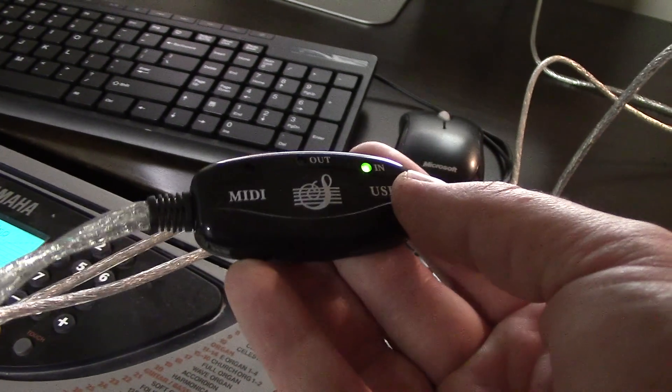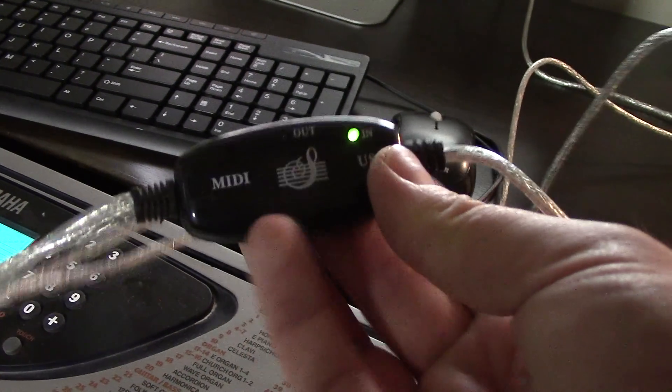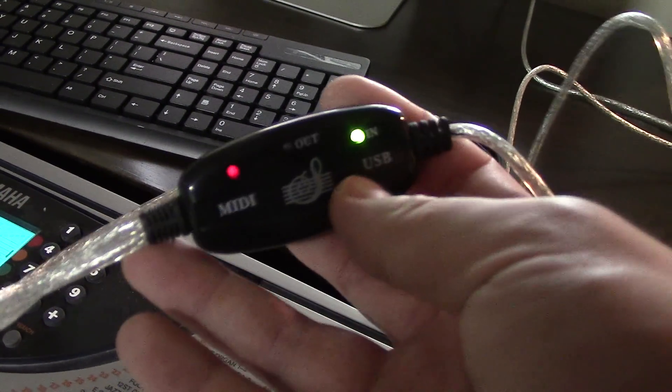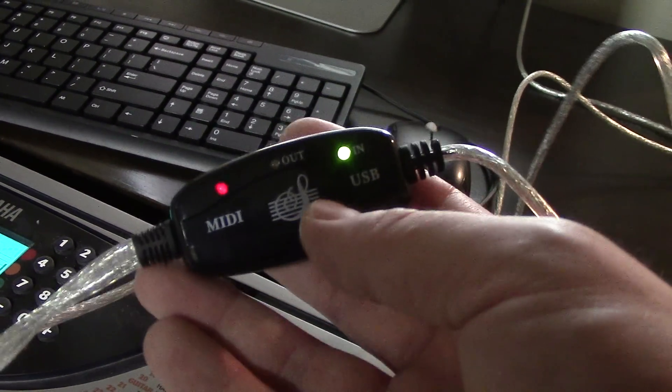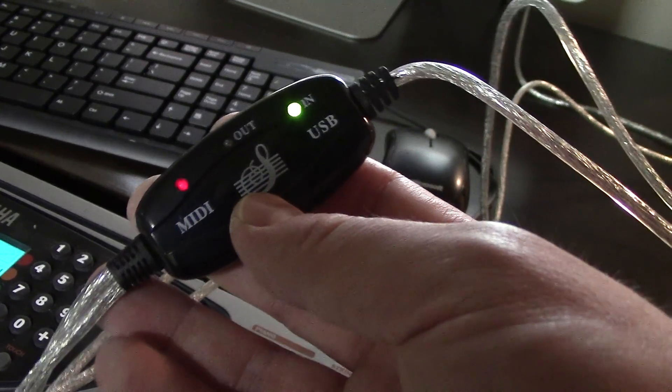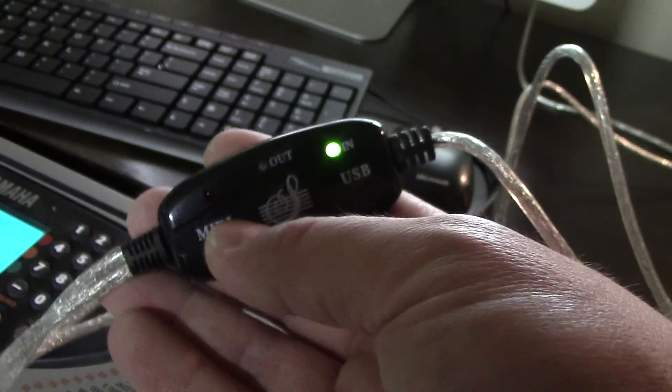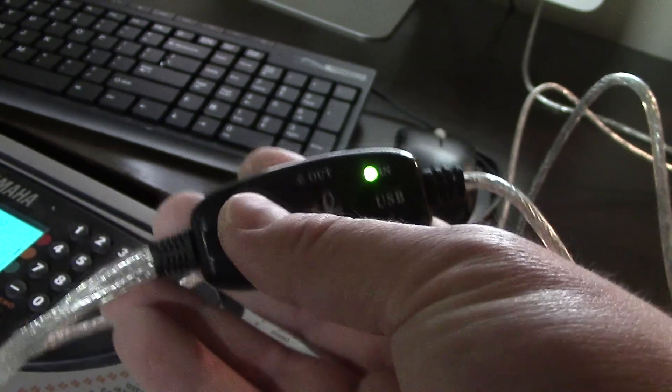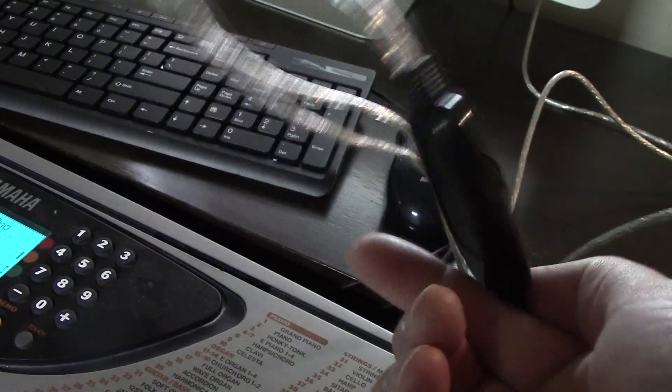There's a lot of people on the Mac that have problems with theirs. One guy suggests getting a powered USB hub. I plugged this in. At first it didn't work, and then I discovered what the problem was. I just wanted to show you here.